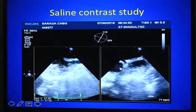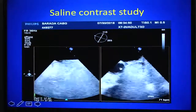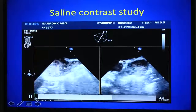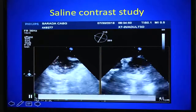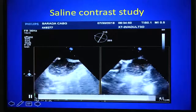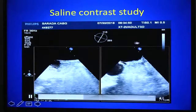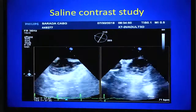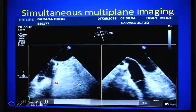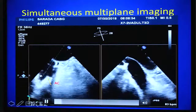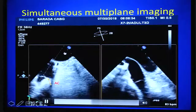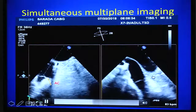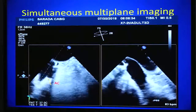Another application: using saline contrast study to assess patent foramen ovale. Agitated saline is given to opacify the right atrium, Valsalva maneuver is performed, and you look for rightward-to-leftward movement of the interatrial septum and appearance of bubbles in both imaging planes. More than three bubbles is consistent with a patent foramen ovale. In the upper esophageal aortic arch short axis view, you normally see the anterior cusp and right posterior cusp of the pulmonary valve, but by changing the secondary plane you can visualize all three cusps. These are some advantages of simultaneous multi-plane imaging described in the present guideline.